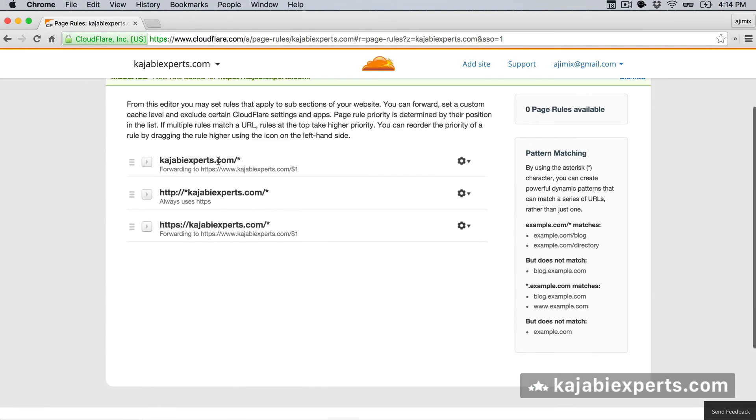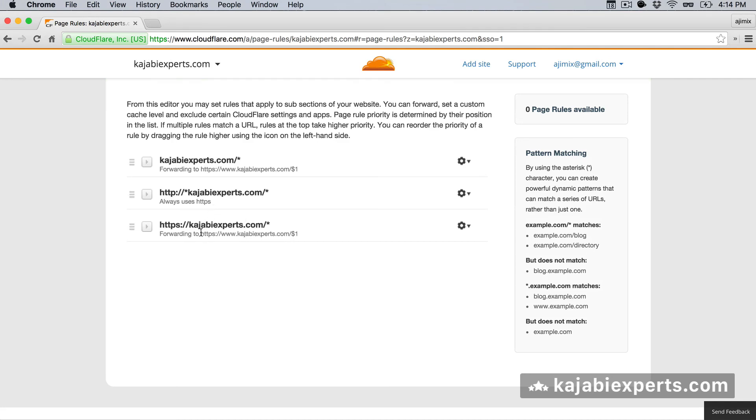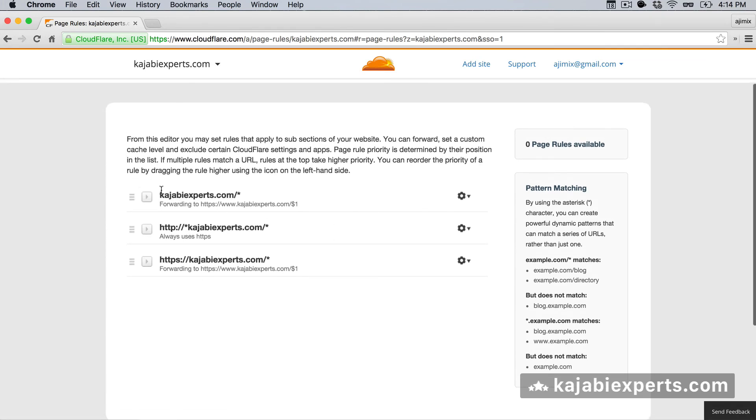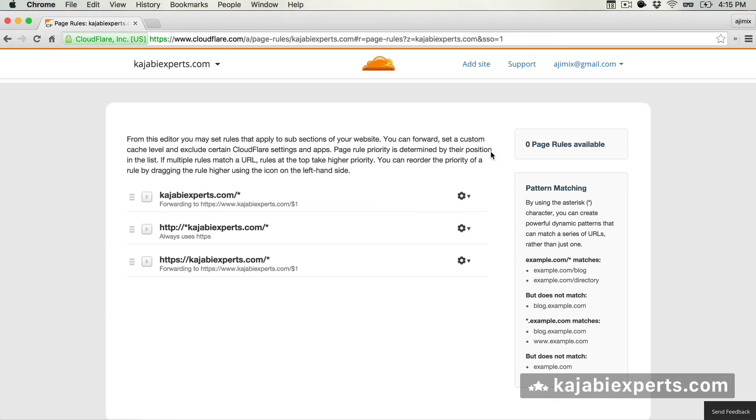So with those three redirections, we will have everything covered. So we will make sure that whatever the user types in, the user will always land in this domain, that is the https colon slash slash www.kajabiexperts.com. That's our main domain. As you see, with these three redirections, we got no more page rules. So we will not be able to add any more page rules. It's not, I mean, for the basic normal usage, it's not really needed to have more page rules, but it can happen in the future that you would like to have more.